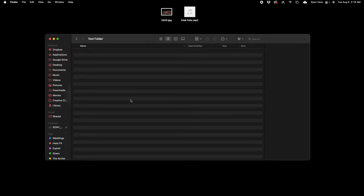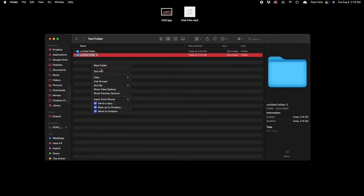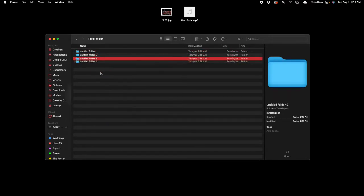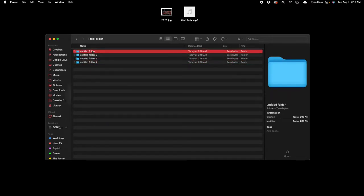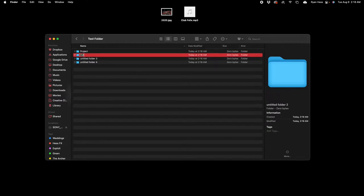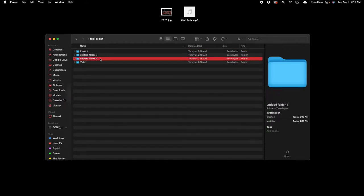What I'm gonna do is create four subfolders in here. I'm gonna change the first one to project, the second one to video, the third one to graphics or you can do graphics slash assets.